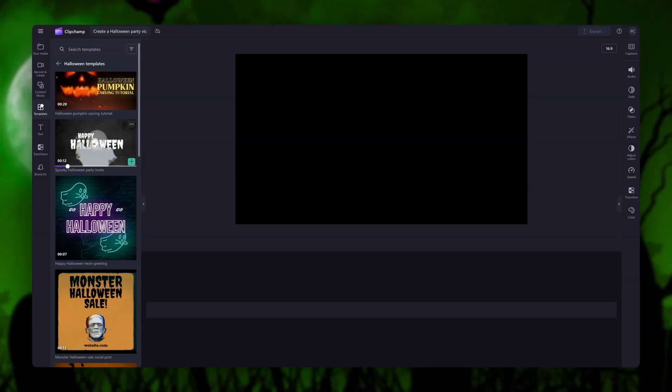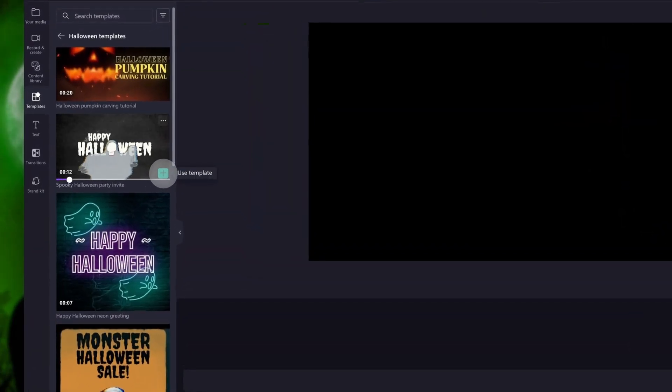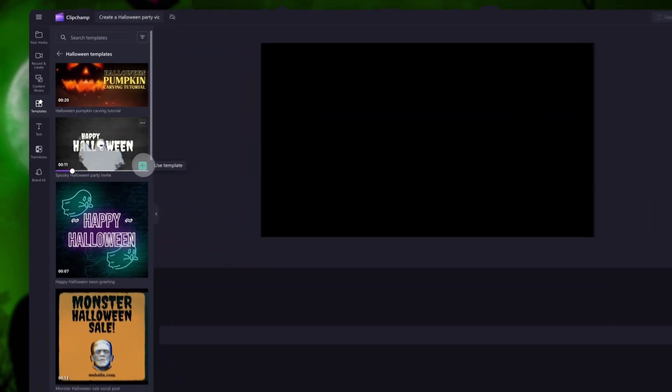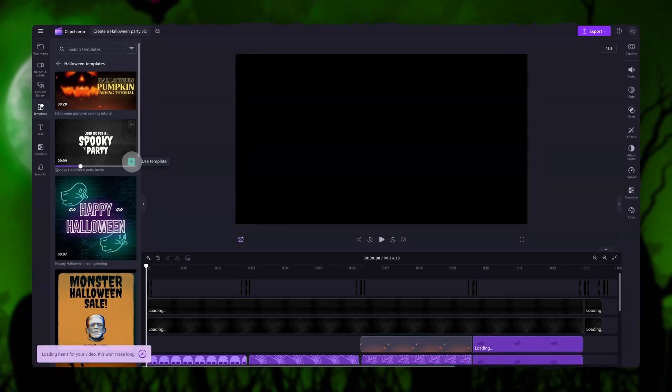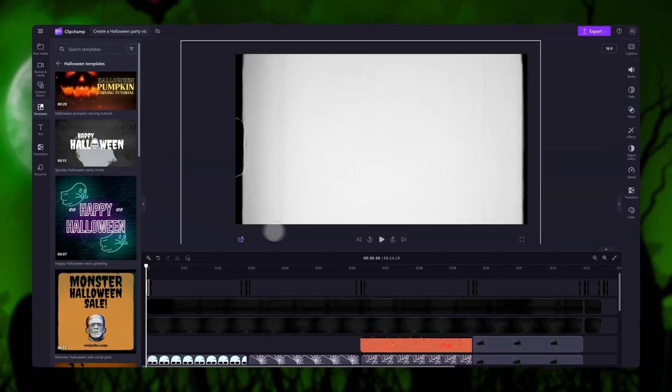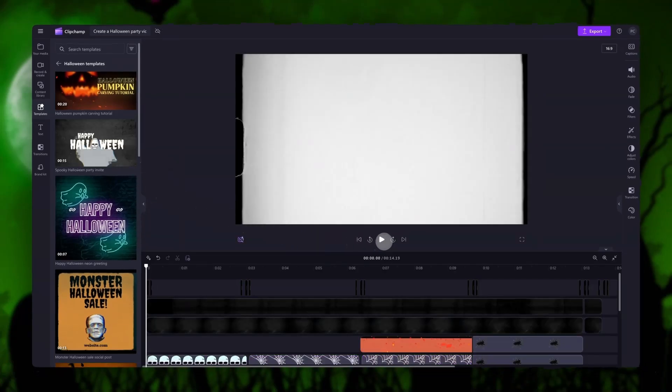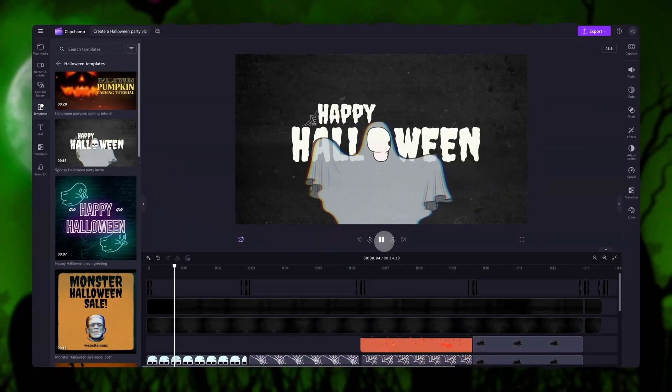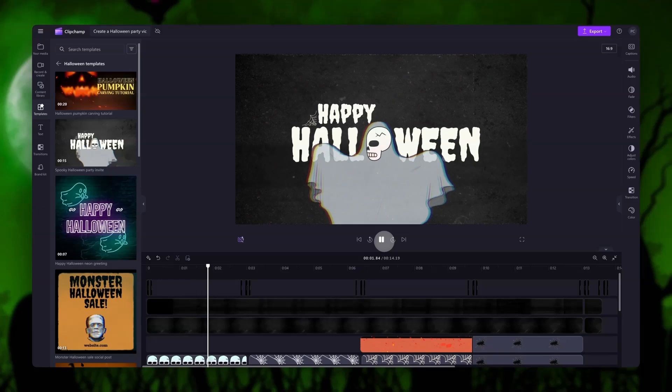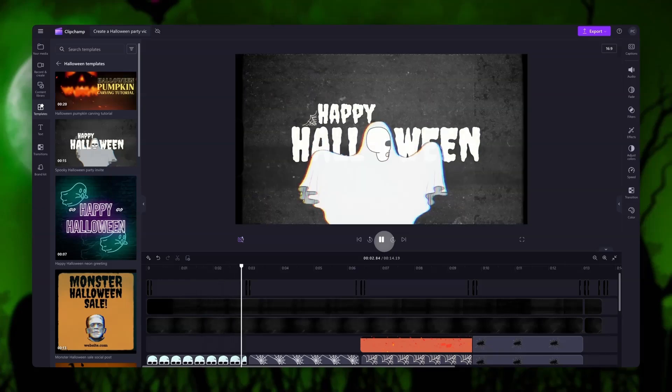Then when you've found the one that you'd like to use — in this case I'll be using this Halloween party invite — you'll click on the green plus button here to add the template into your timeline. All of the templates will have preset transitions, effects, stickers and music.